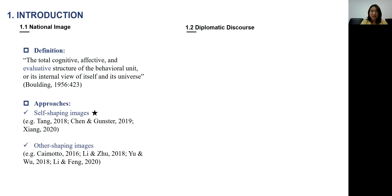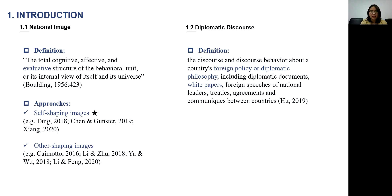As we all know, a white paper is a kind of diplomatic discourse. Diplomatic discourse is defined as discourse and discourse behavior about countries' foreign policy or diplomatic philosophy. So the white paper about COVID-19 made by China tends to show other countries China's foreign policy and diplomatic philosophy, and at the same time it can reflect China's national image.